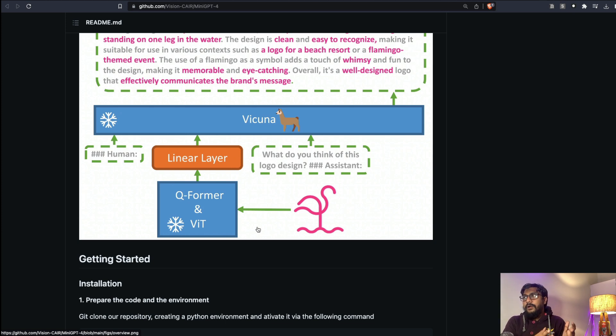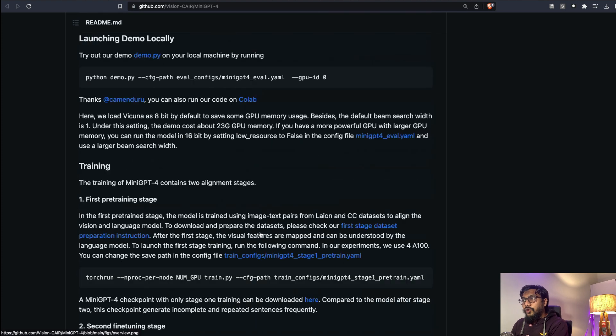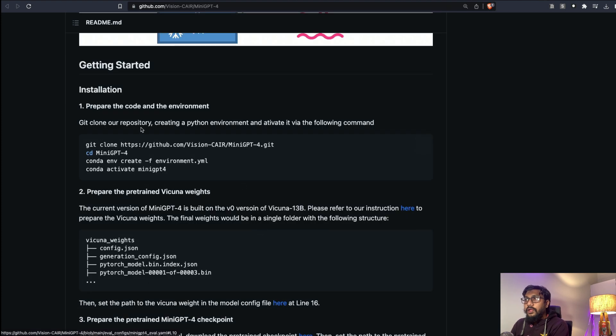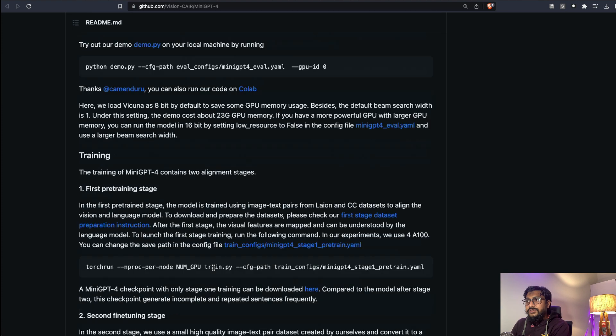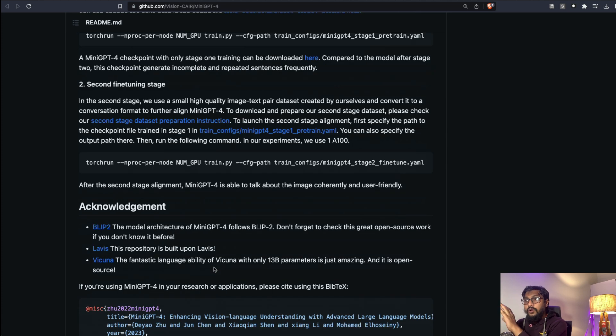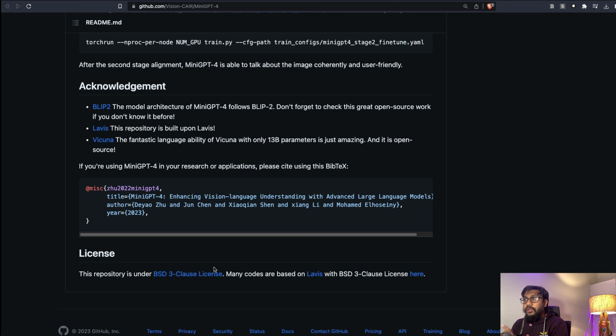If you want to run it on local, you can follow this instruction and get this done on your local machine. One catch here is that I don't think you can use this model for commercial purpose.